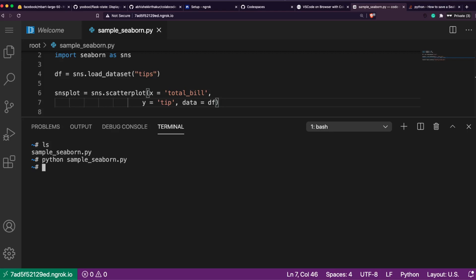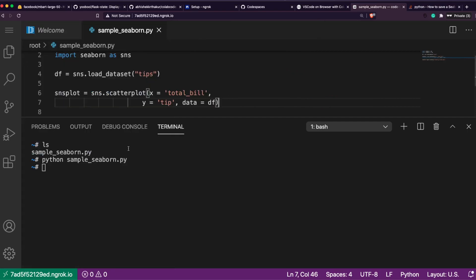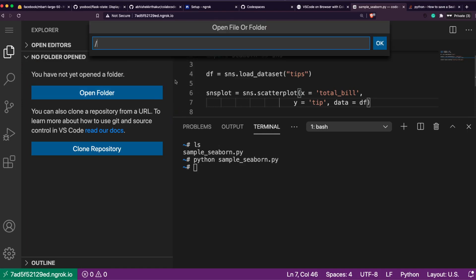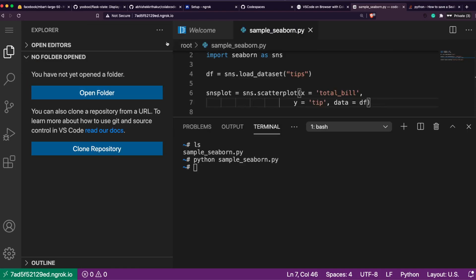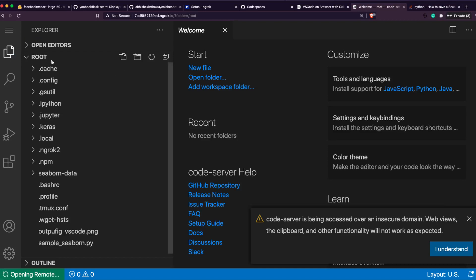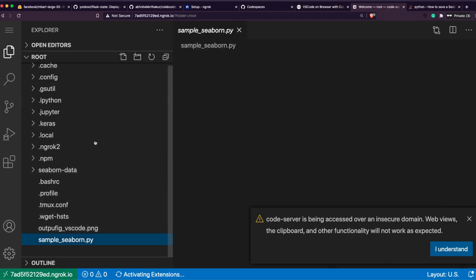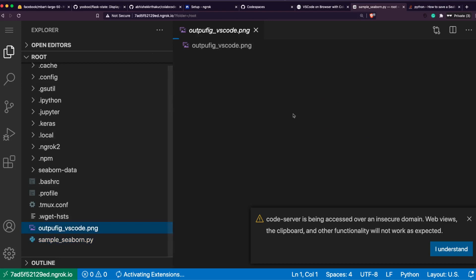Once you save that, you can now invoke your terminal - new terminal. Once we have the terminal in place, let's look for the current files. Seaborn is there. So python sample_seaborn.py. The other thing that I forgot to mention is when you open VS Code by default, you get Python installed.